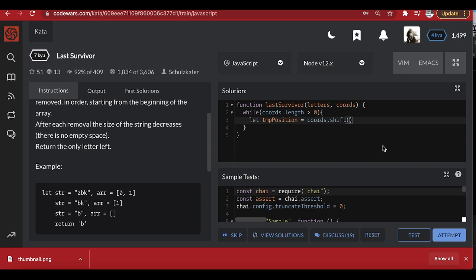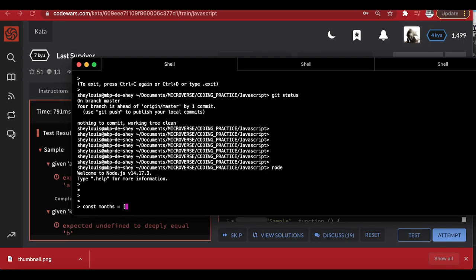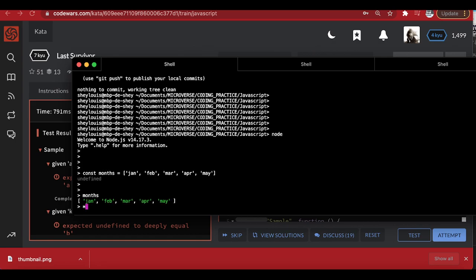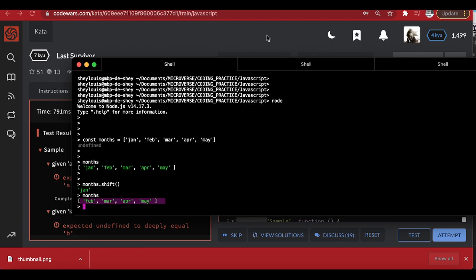If I have an array called 'months' made up of January, February, March, April, and May — 'shift' makes it possible to remove things from the beginning of the array. If I say 'months.shift()', it removes the first element and returns it, so January is gone from the original array. That's exactly what we do here — shift removes the first element from the numbers array and stores it.